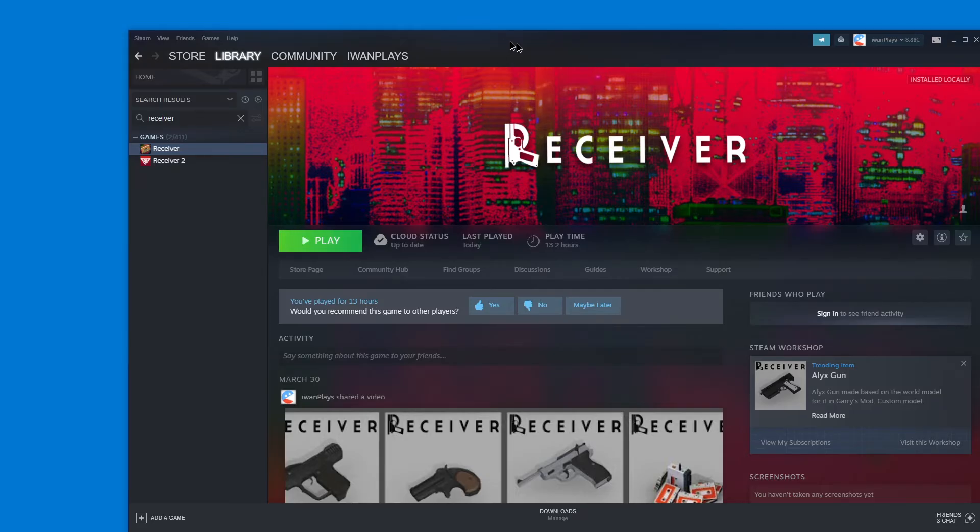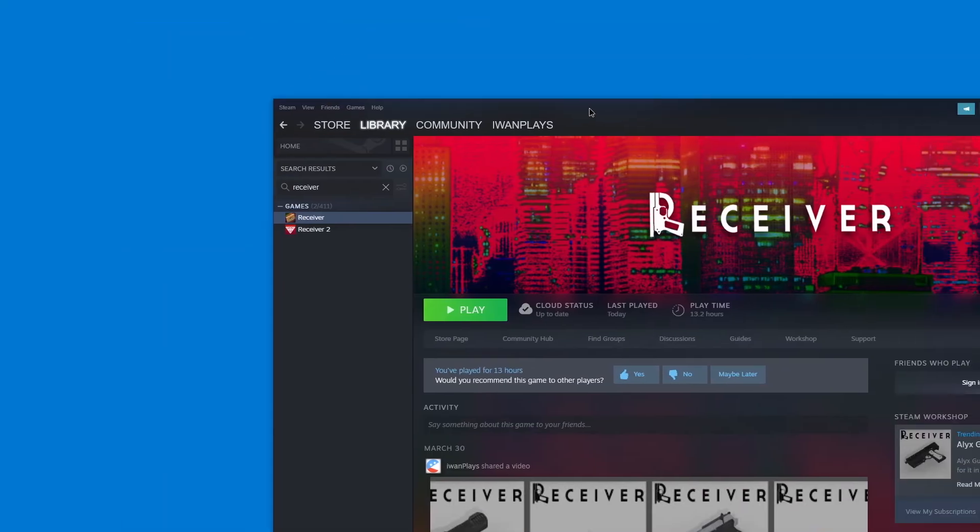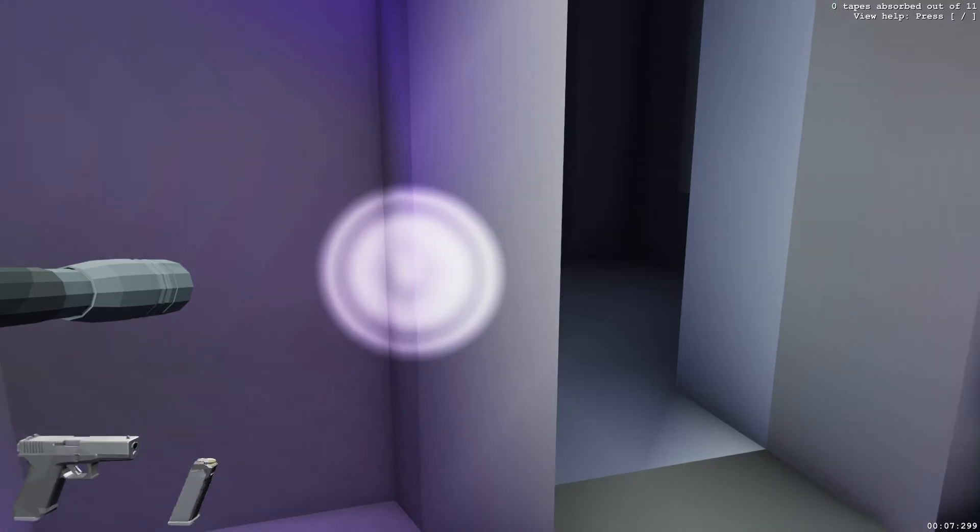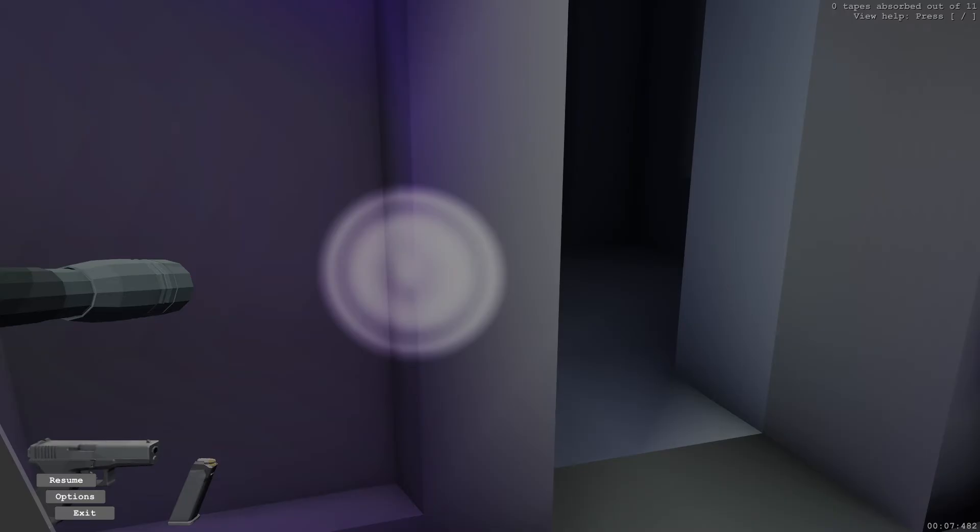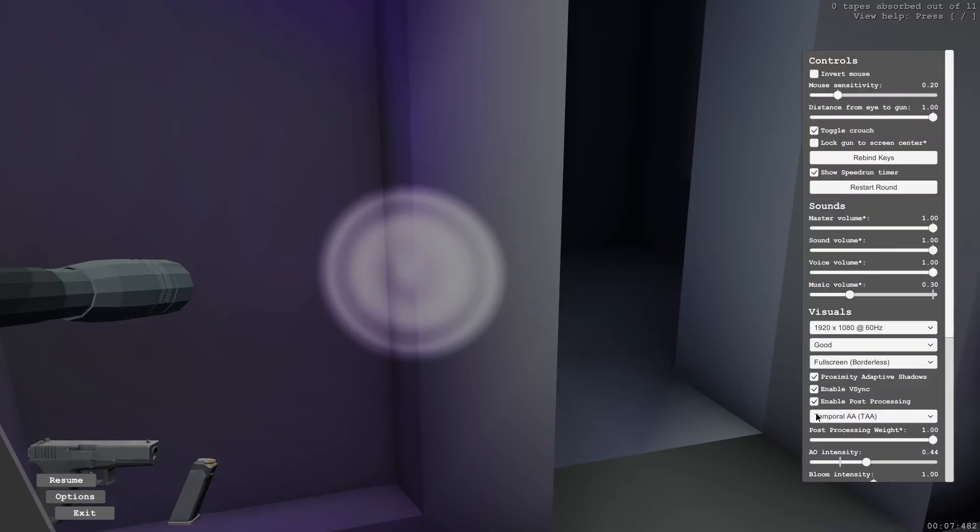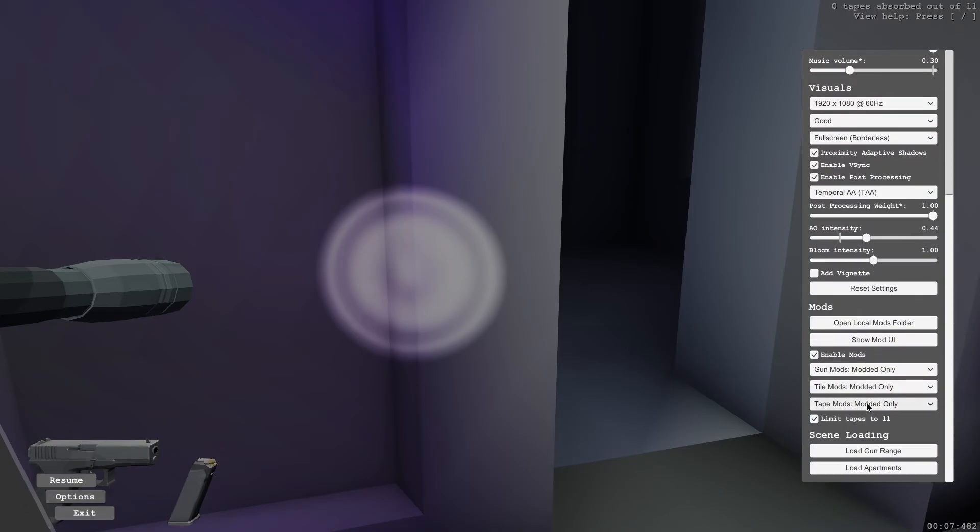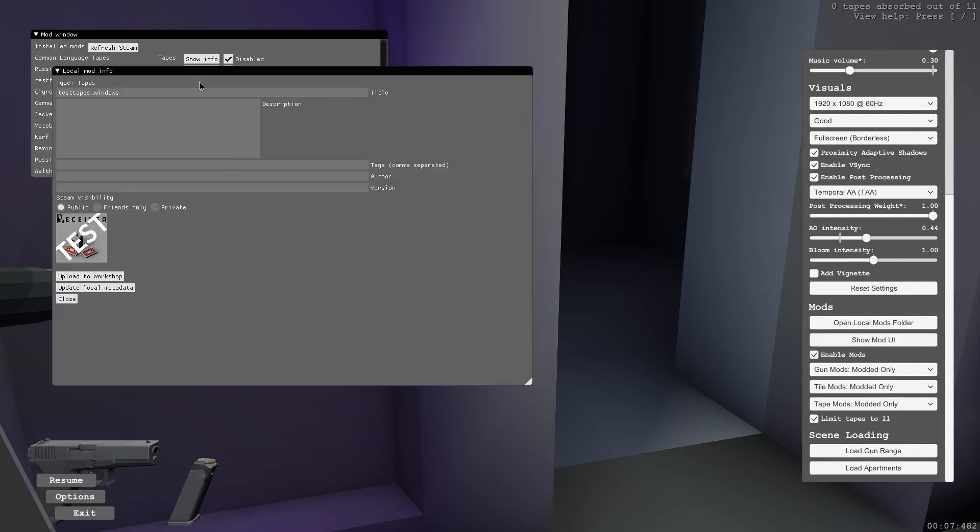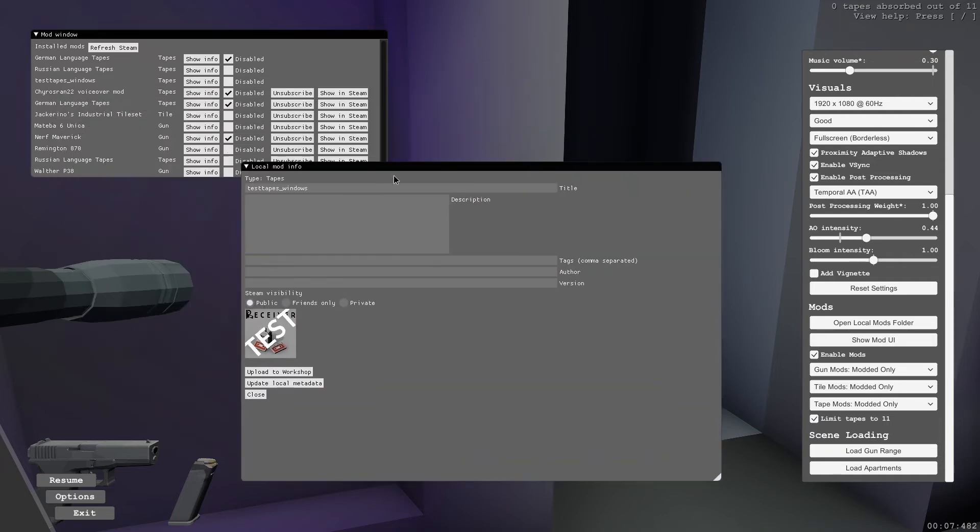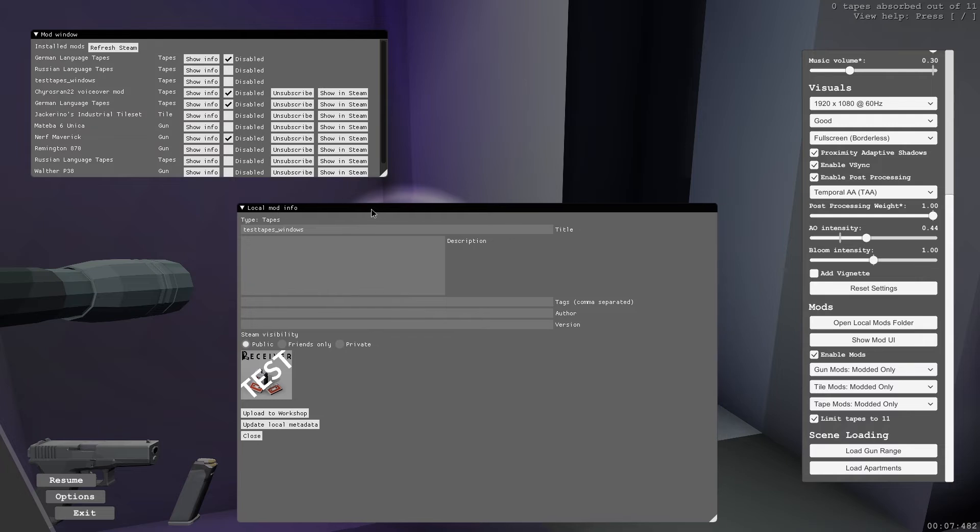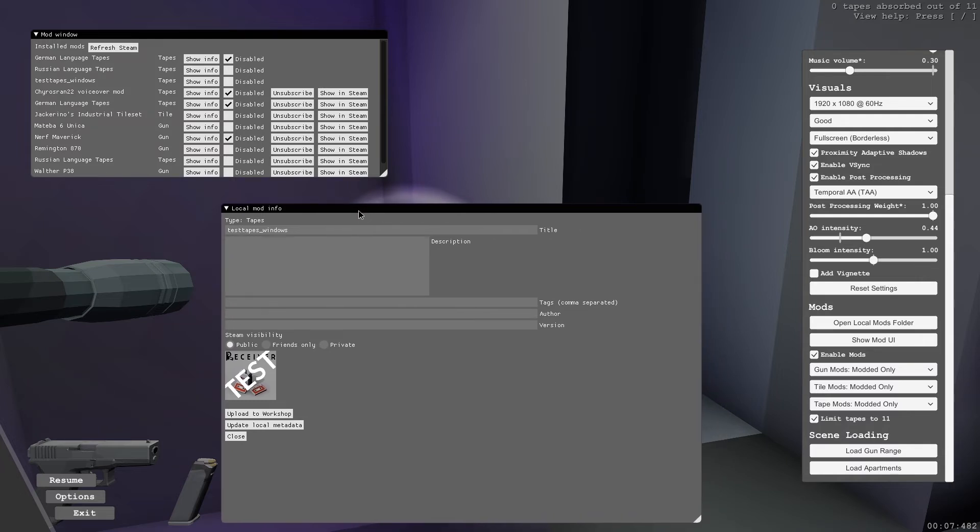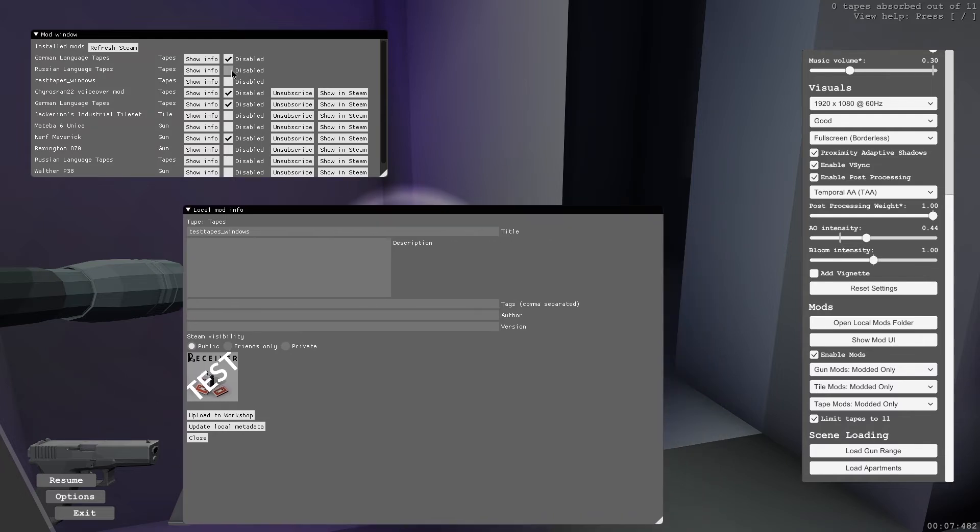And now what we can simply do is actually start receiver one. Press escape and options and go to the show mod UI thing. And here you can see the test mod. Test tapes is actually called like that. Let's show the info. This is what the game knows about our mod.